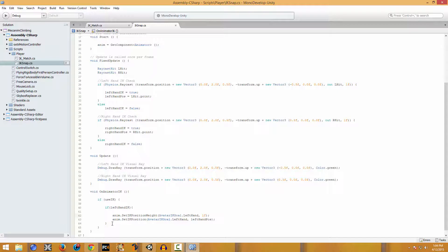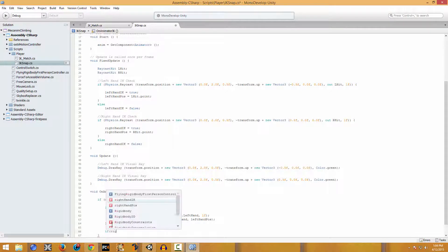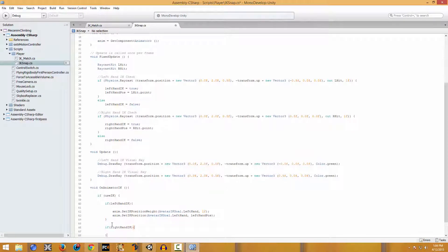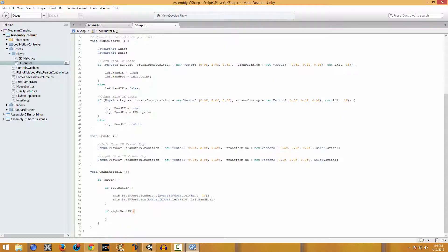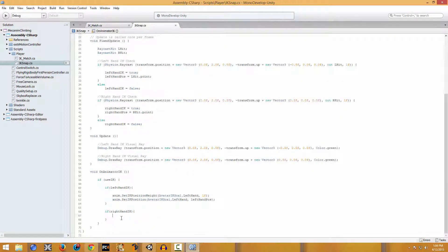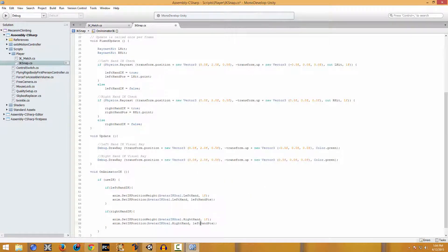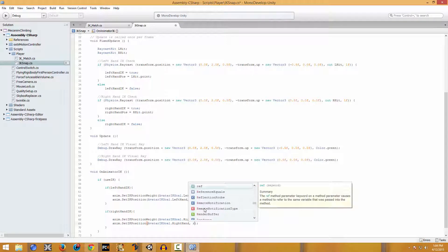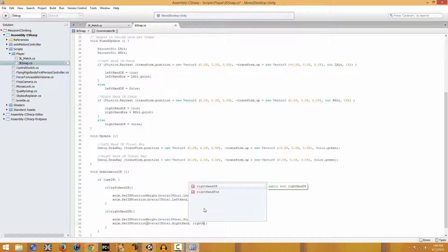With that all done, we're going to set up the same thing for the right hand - if rightHandIK. We copy that line, paste it, and make it for the right hand and right hand pose.